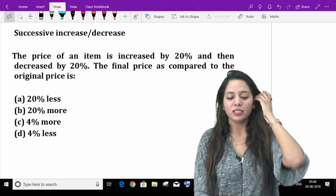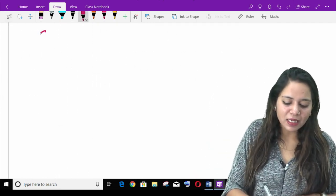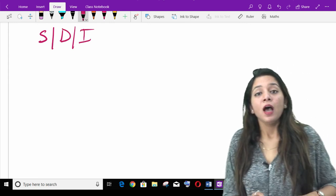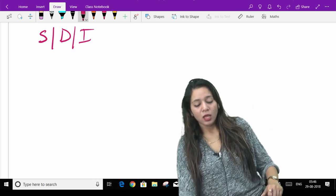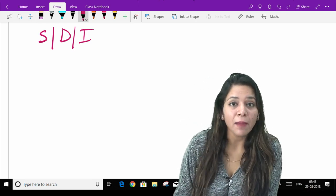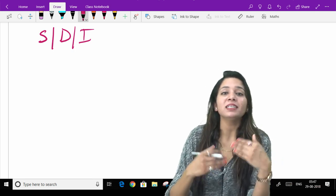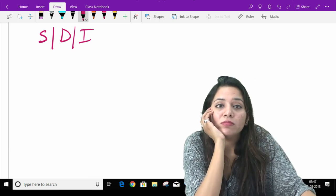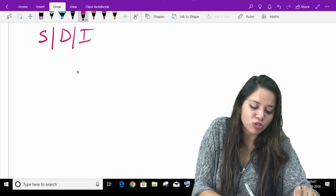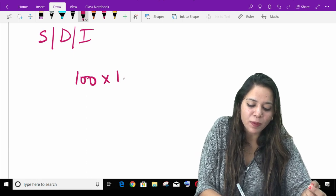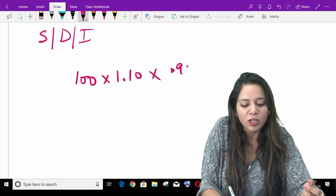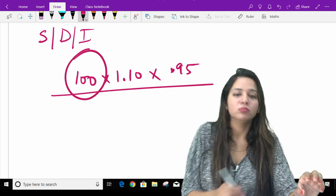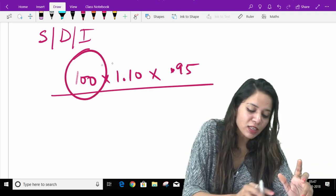Successive increase or decrease — let's learn about that first. What does it say? If you have any one number, you first need to increase it by some percent and then decrease it by some percent, but the number is not given. As I explained in the first video, if it's 100 and you increase by 10% and then decrease by 5%, that's fine. But if the base number is not given, then what do we do?